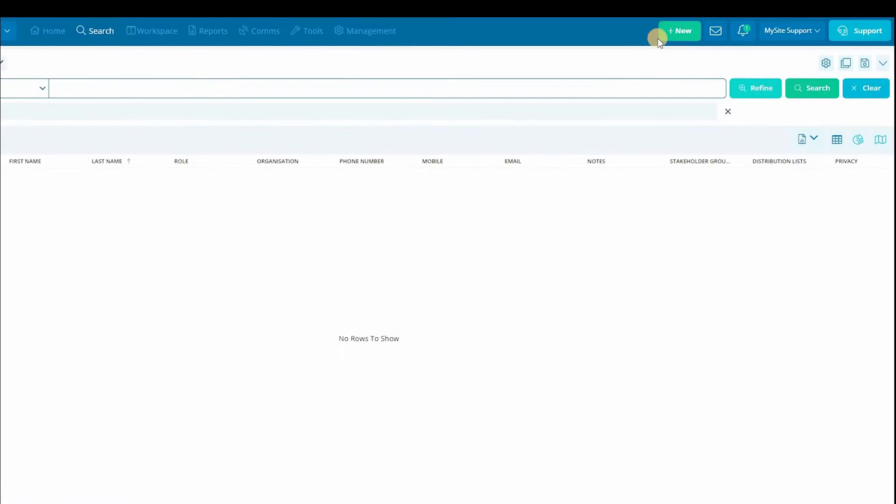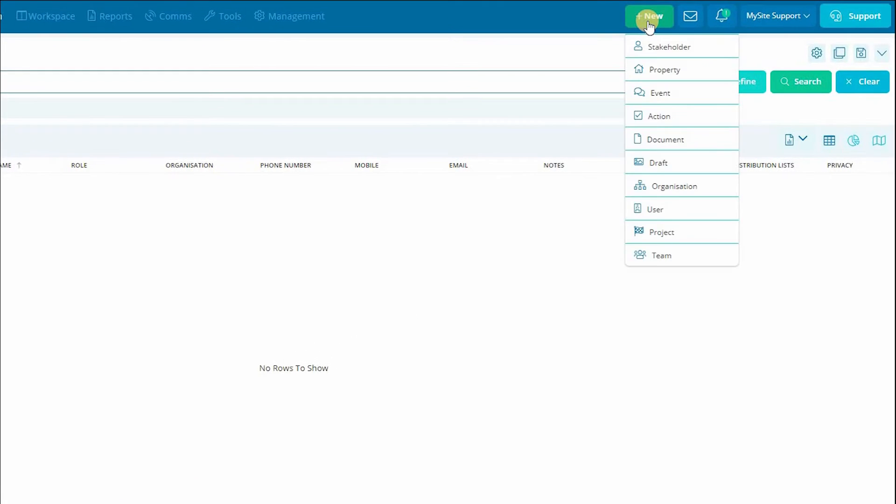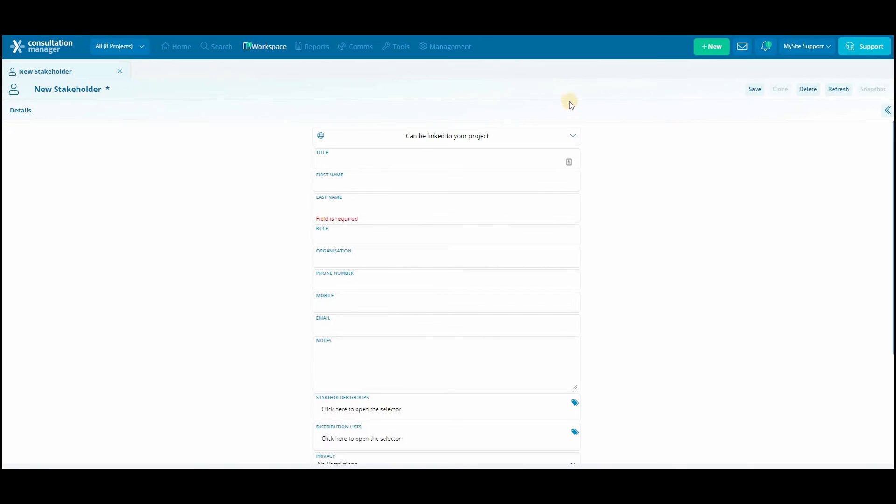To add a new stakeholder click on the green new button at the top of the page. This is where you can add any new record into your system. For this example we're going to select stakeholder.